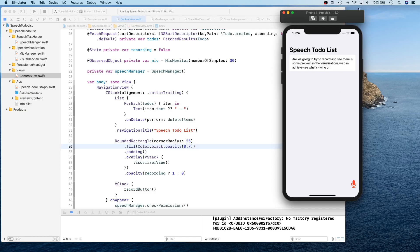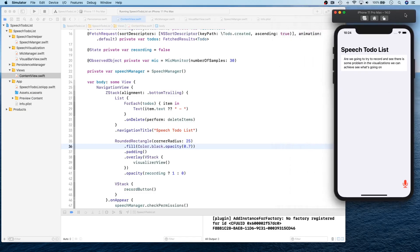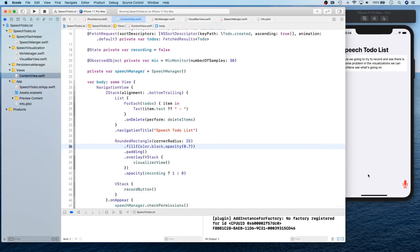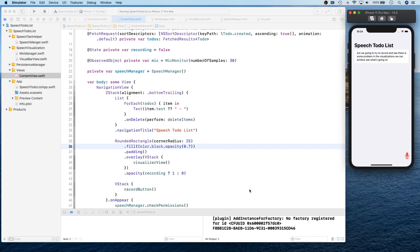So with this, we've reached the end of this video series where you saw how to build a speech recognition app and basically recognize your speech, convert it into text, and put it into a to-do list. So hopefully you found this video series helpful. Thank you once again for watching. And I will see you guys in another video series.